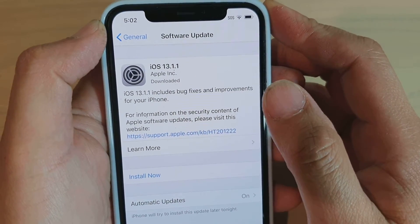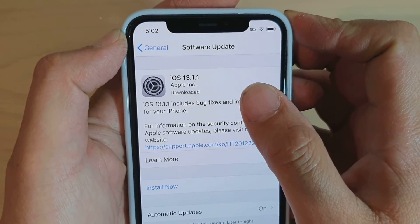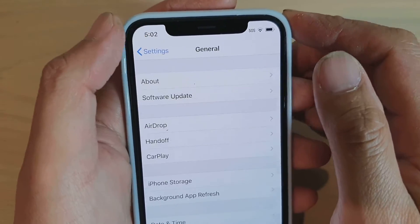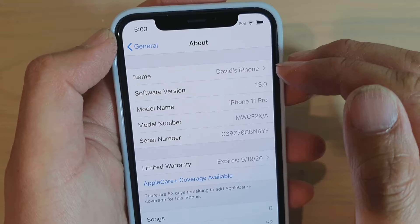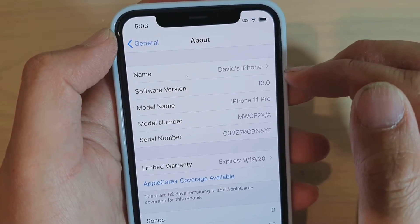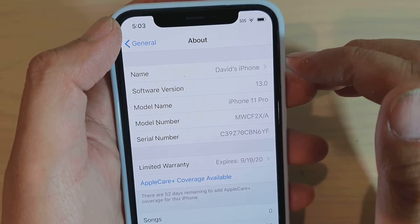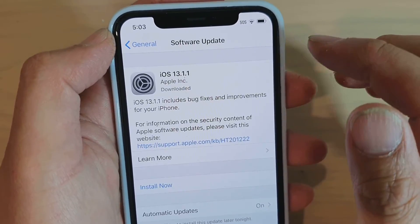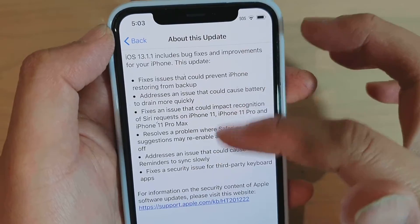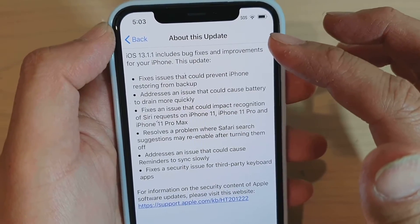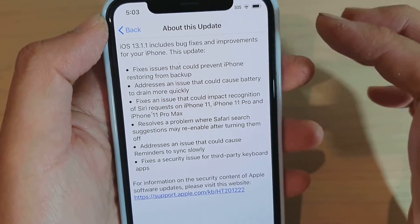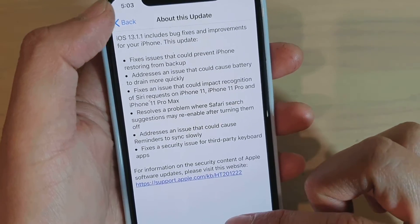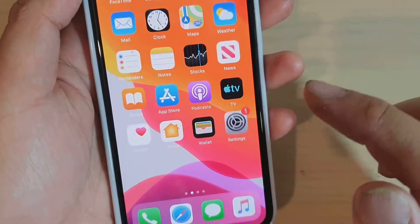In this video I will show you how you can update your iPhone 11 Pro to iOS 13.1.1. That phone has the default operating system 13.0, which has a lot of bugs in it. I will show you how you can update it to fix all the bugs. You can see here all the bugs that will be fixed once you update iOS to 13.1.1.